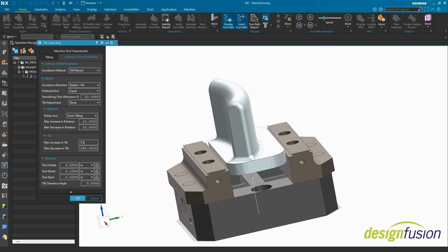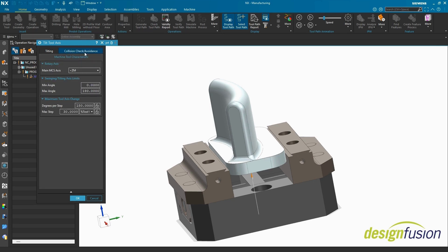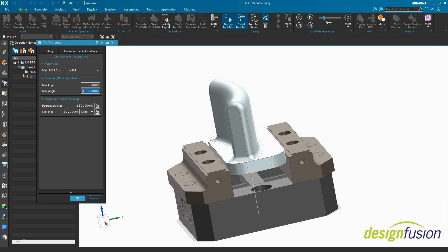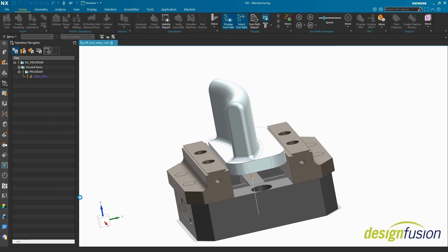Reduce the max increase and max decrease in tilt to roughly half of your swivel's value. In the Machine Tool Characteristics tab, reduce the swinging Tilting Axis Limits value directly to your machine's limits. Reduce the max step. Select OK.